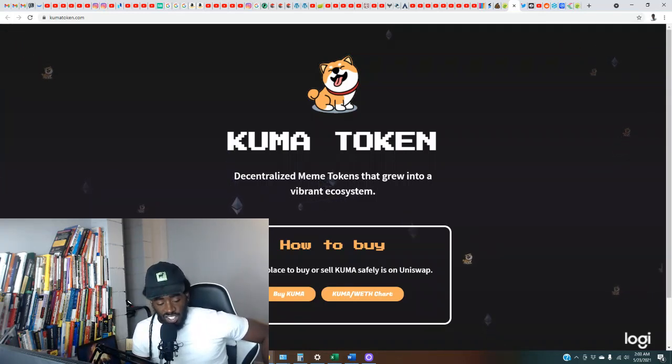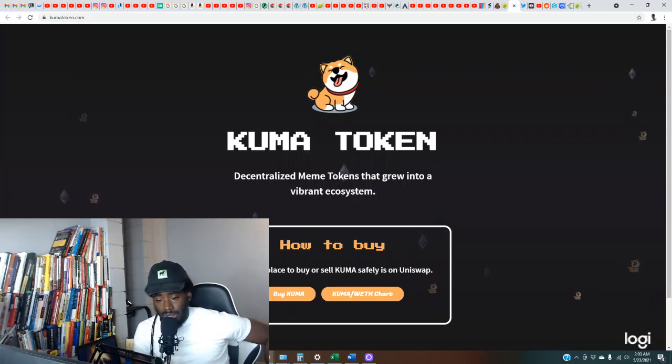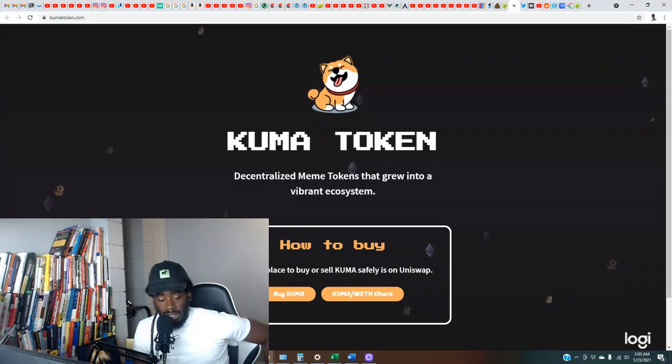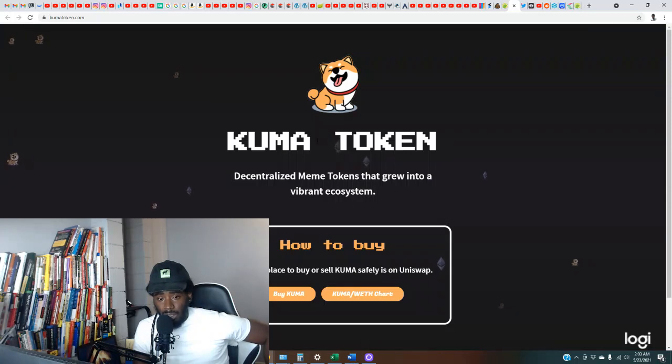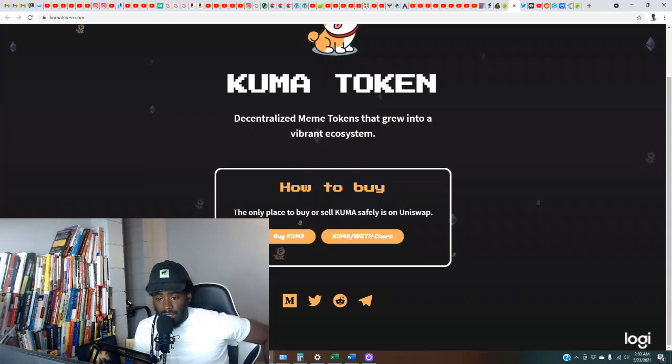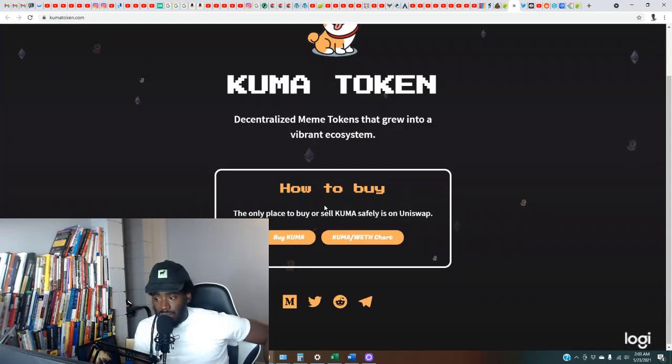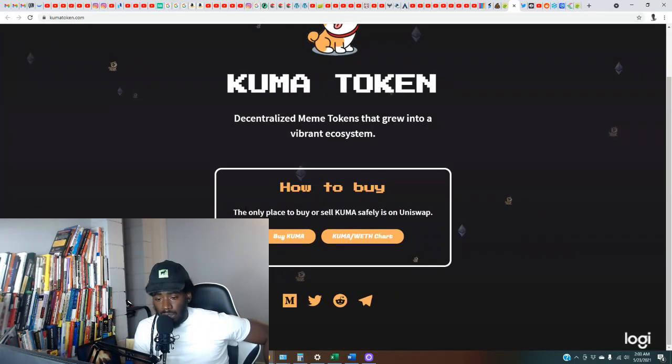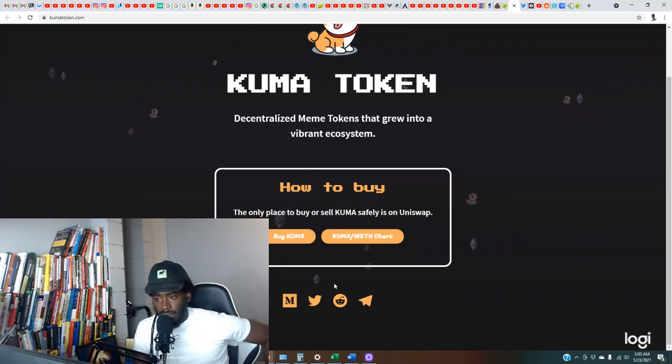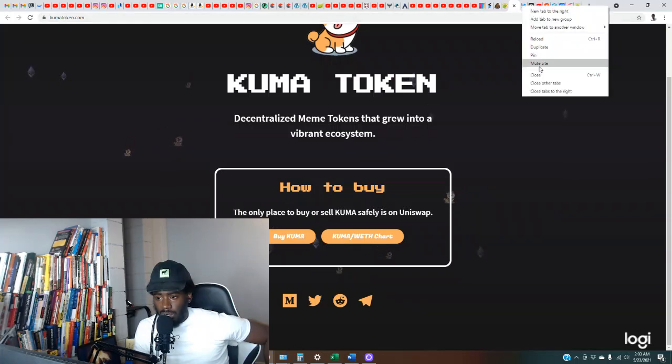The last one we just did was Jindo Inu and honestly, I didn't see nothing special about that one. So now it's just seeming like they're basically just coming out the woodworks. This one is Kuma Token. Decentralized meme tokens that grew into a vibrant ecosystem. The web page is real short. The only place to buy or sell Kuma safely is on Uniswap.